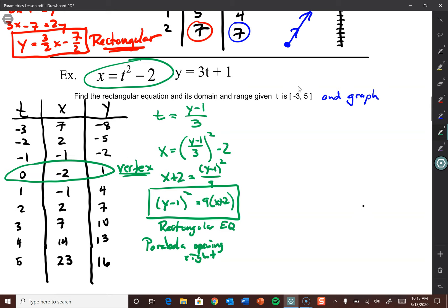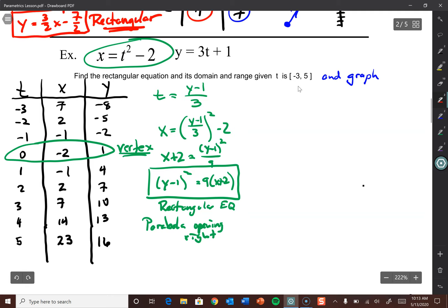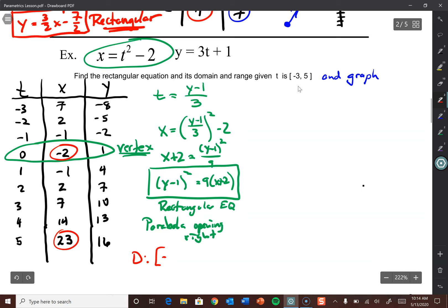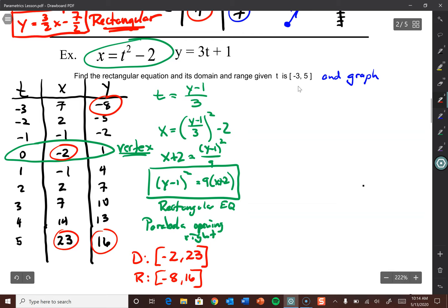Last thing before we graph: define the domain and range. Look for the lowest and highest x value in the table column. Lowest x value is negative 2, highest is 23 — so domain is negative 2 to 23. For the range, lowest y value is negative 8, highest is 16 — so range is negative 8 to 16.